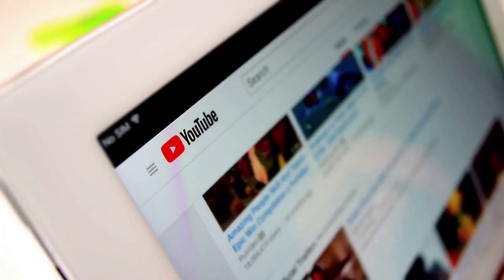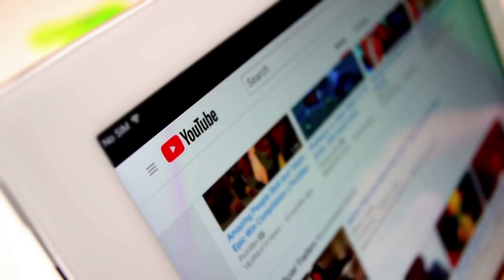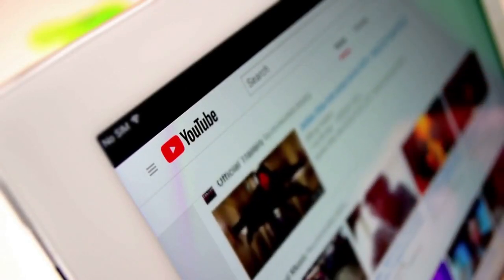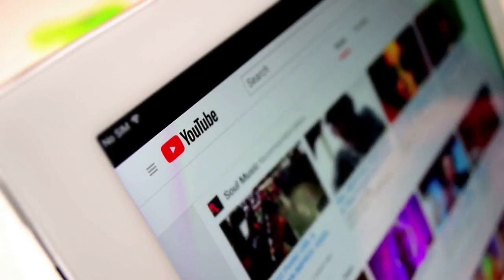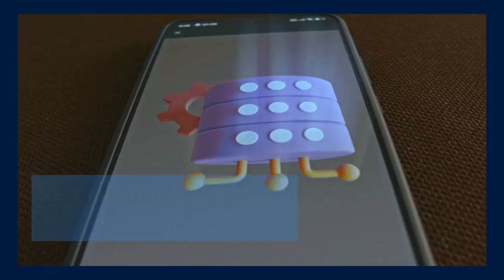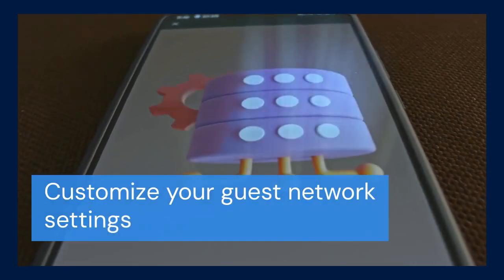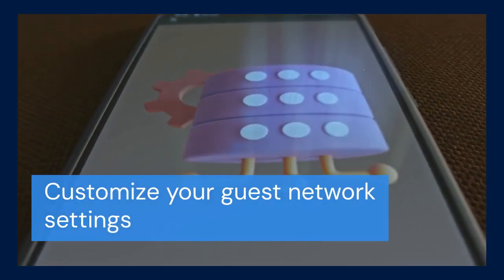Look for an option to enable guest Wi-Fi or create a guest network. It might be a simple toggle switch or a button. Turn the guest network feature on.